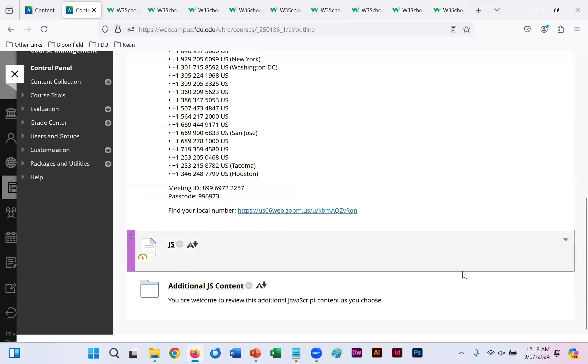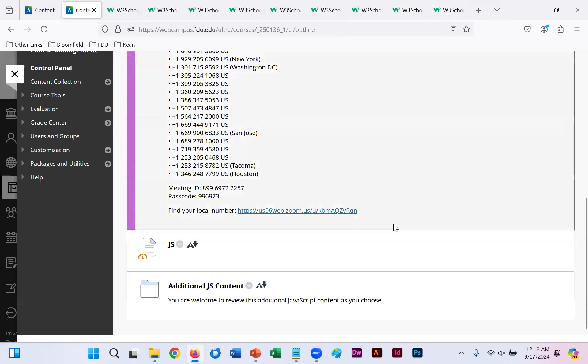That is all our initial content for our first JavaScript lecture. And if you should have any questions, make sure to stop in on the Zoom meeting.